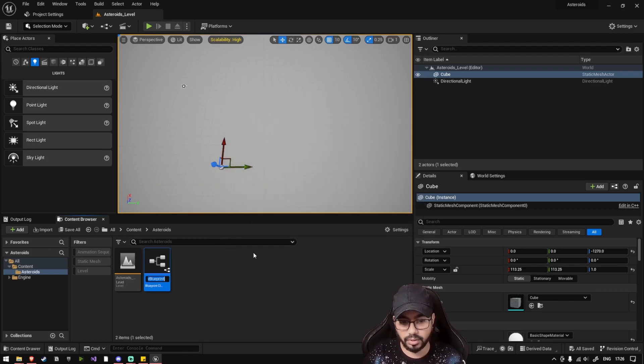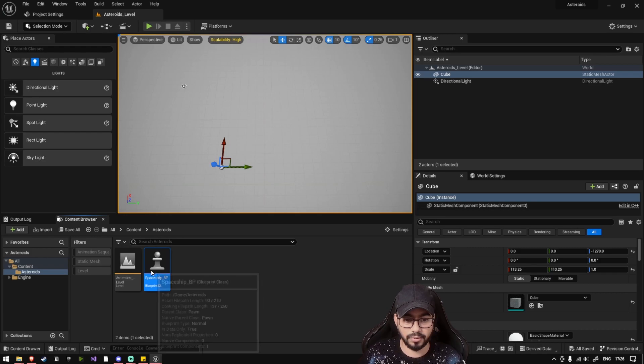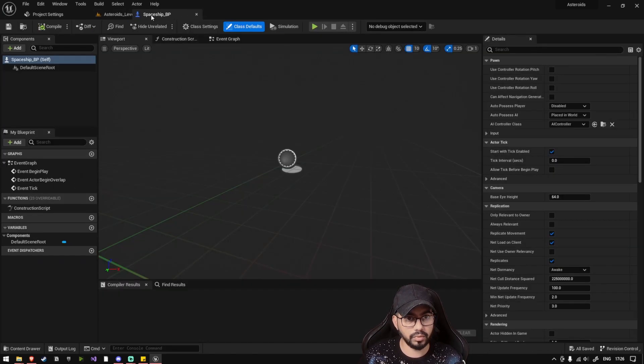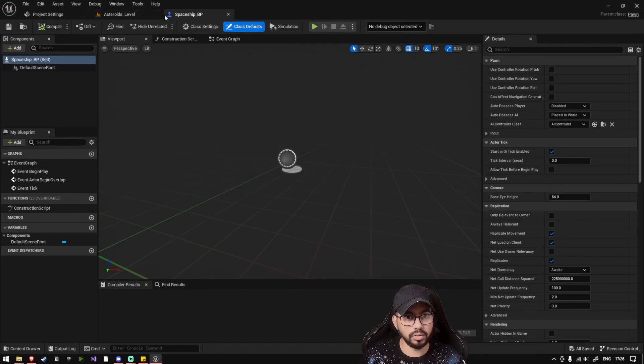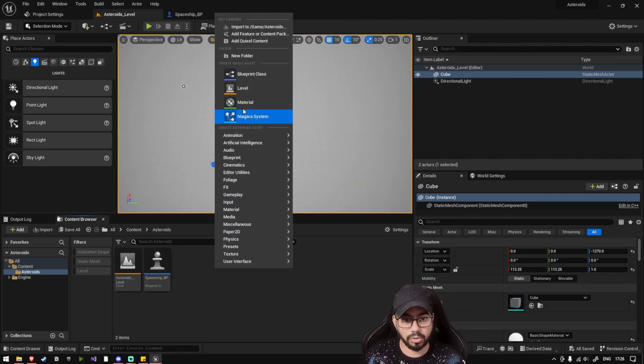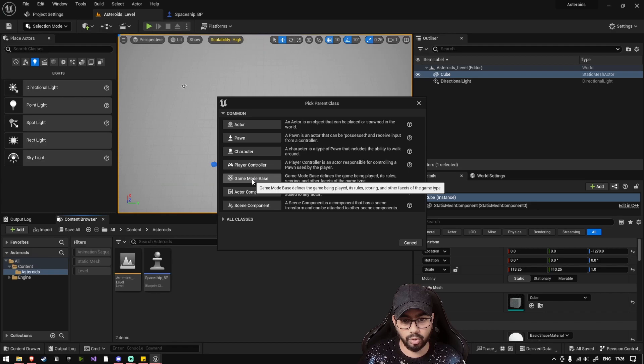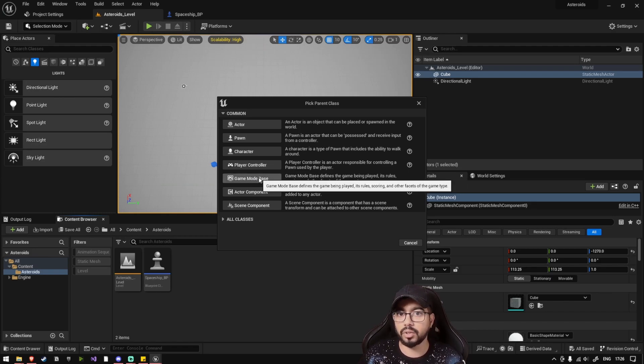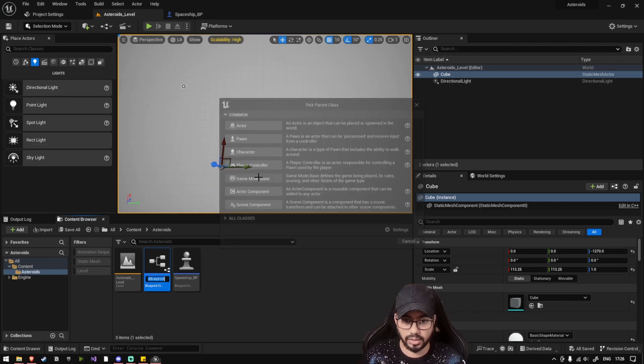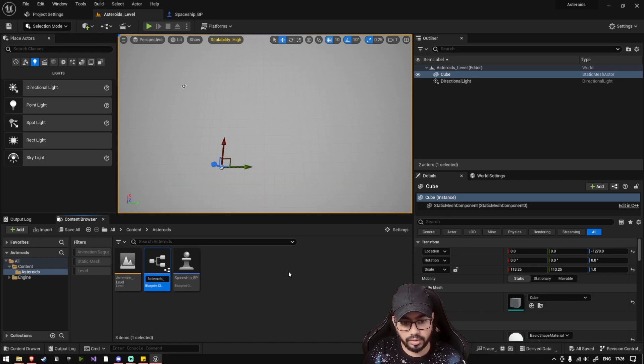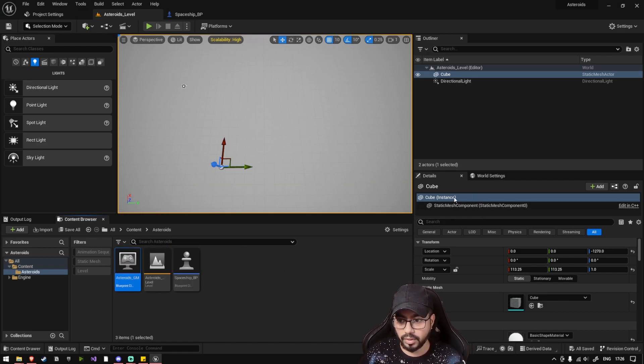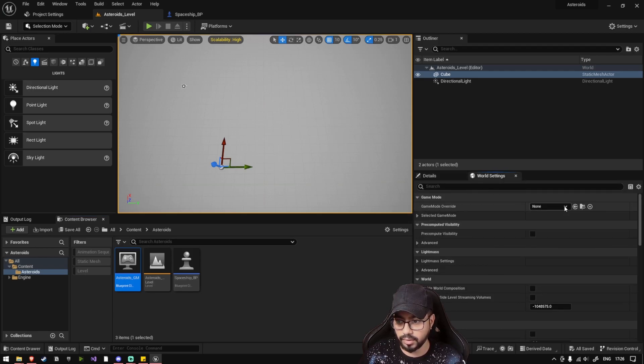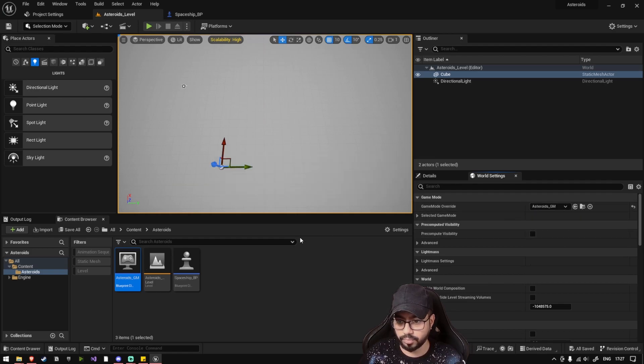Let's name this pawn as Spaceship_BP. Let's also create another actor which is a Game Mode. Game Mode defines all the rules of the game. The Game Mode object is necessary to tell our level what player or what player controller we are going to use. So let's just create a Game Mode. Let's name it Asteroids Game Mode. And let's go to World Settings. Inside World Settings, there is a Game Mode Override dropdown menu. Here, select the Asteroids Game Mode.